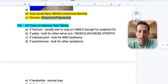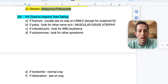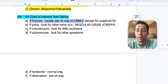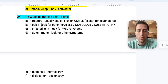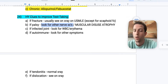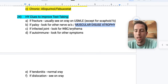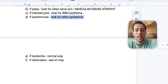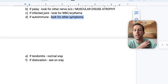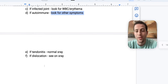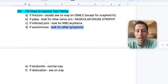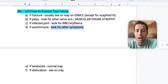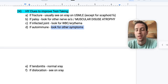High-yield test-taking clues: if there's a fracture, you'll almost always see it on x-ray — unless it's a scaphoid fracture. If there's a nerve palsy, look for sensory loss or paralysis of other muscles, and muscular disuse atrophy if it's long-term. For an infected joint, look for elevated white blood cells or erythema. If it's autoimmune, look for other symptoms in the question stem. Tendinitis will have a normal x-ray, but a dislocation will show the dislocated joint on x-ray.